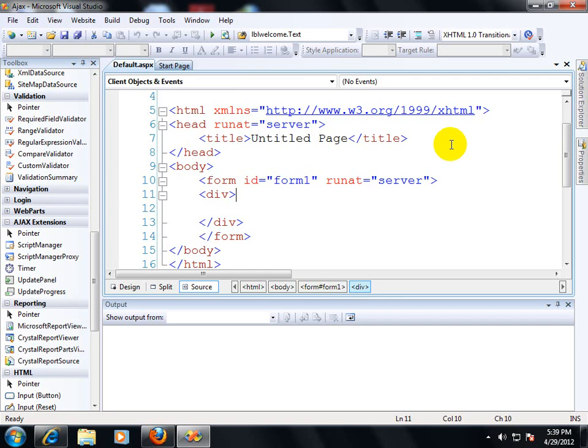Good evening everybody. This video is created by Websoft Creation. In this video, you will learn how we can implement Ajax in ASP.NET.